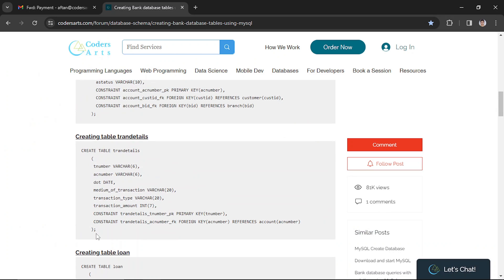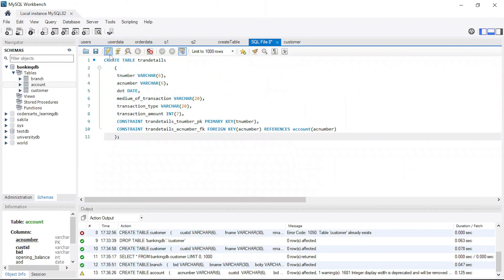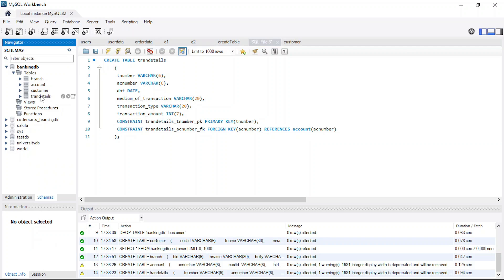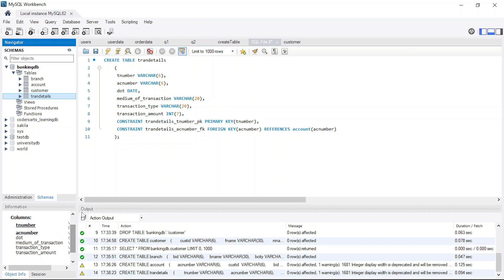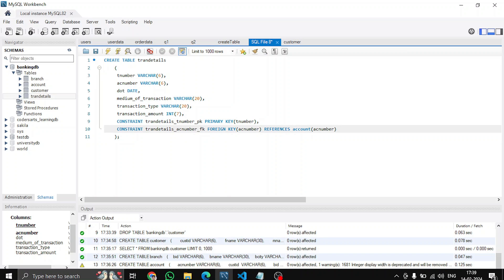Now let's create the transaction details table. I can copy this command and replace the previous one. After refreshing, you can see transaction details is also created. It has a transaction number as the primary key, and we're referencing the account number from the account table we just created. Other details include date of transaction, medium of transaction, transaction type, and transaction amount.